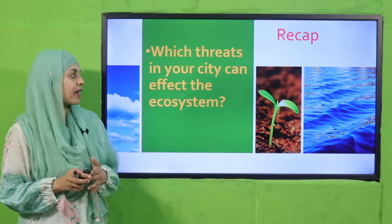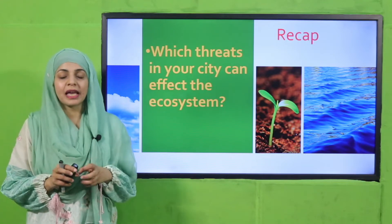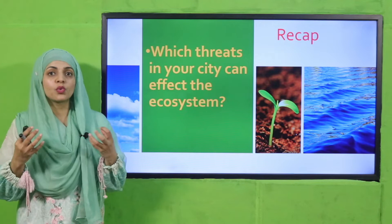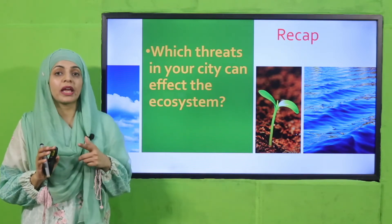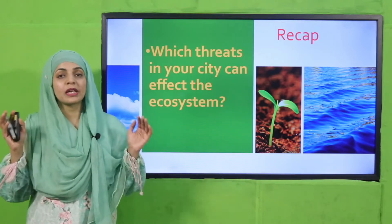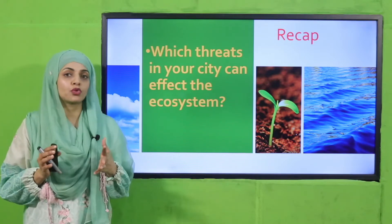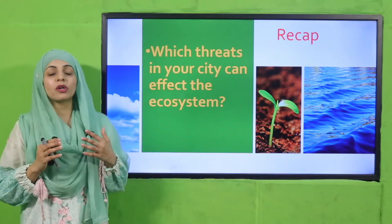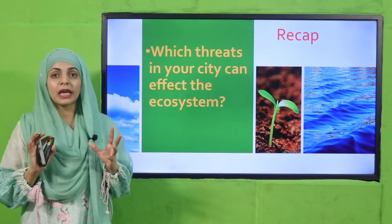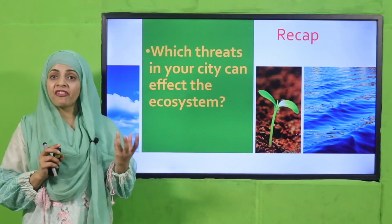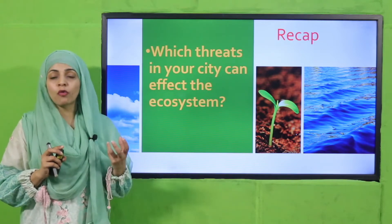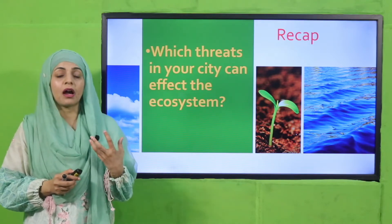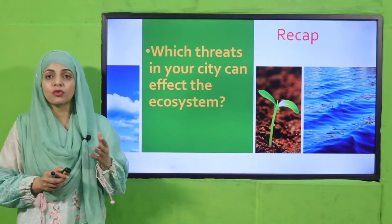Which threats in your city can affect the ecosystem? Human activities have different threats like urbanization, pollution, air pollution, water pollution, and deforestation — these are major threats to a natural ecosystem. If I talk about Lahore, because I'm living in Lahore, the major threat I feel is air pollution. There is a lot of smog, especially when winters are approaching, and in summers, when pollution mixes with moisture, it is extremely suffocating. Carbon dioxide released from factories and car exhaust is increasing global warming and the overall temperature.